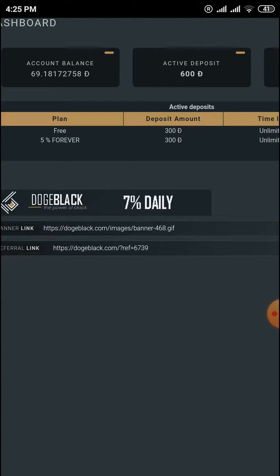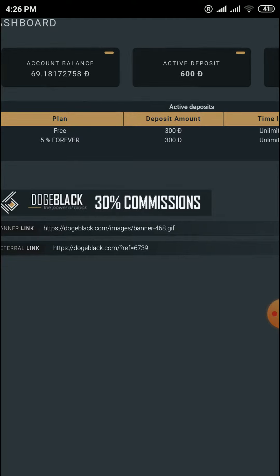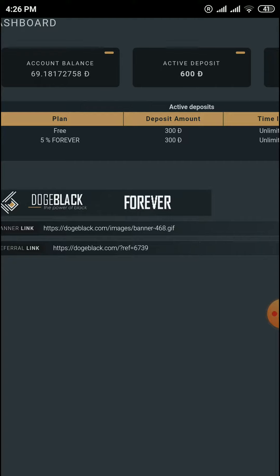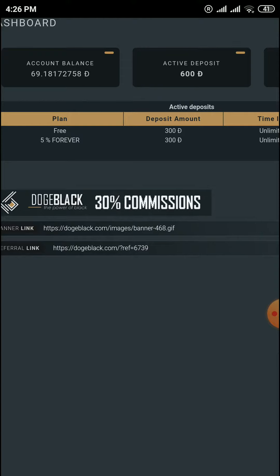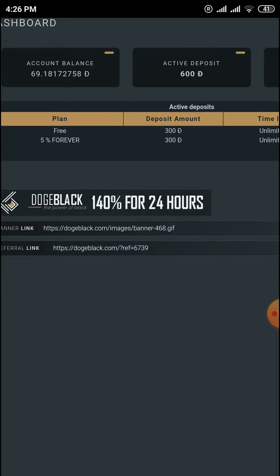After you sign up with your Dogecoin address, you can get 300 Dogecoin for free. You can deposit with a minimum of 300 Dogecoin. Every free mining site provides sign-up bonuses and free mining power.